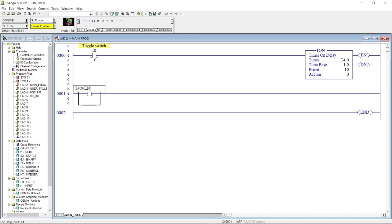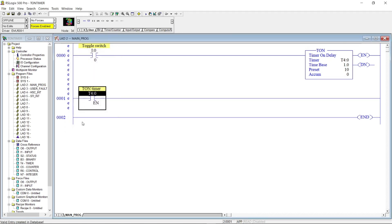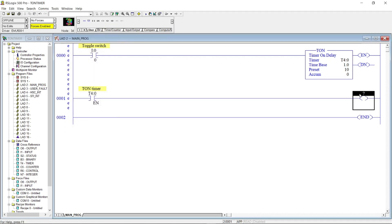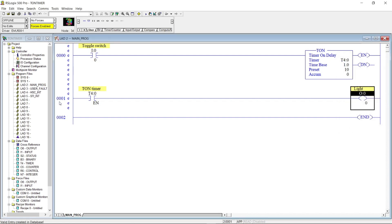For rung 1, let's put an open contact with address T4:0/EN, or the enable bit. Then let's put an output coil with address O:0/0.